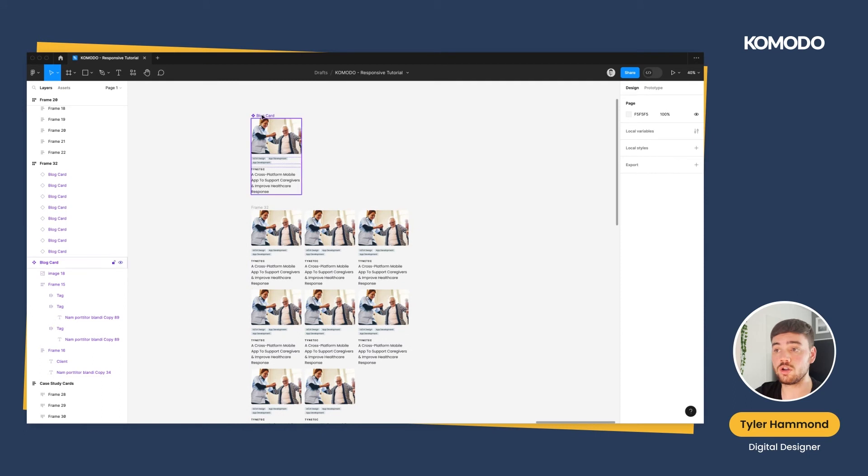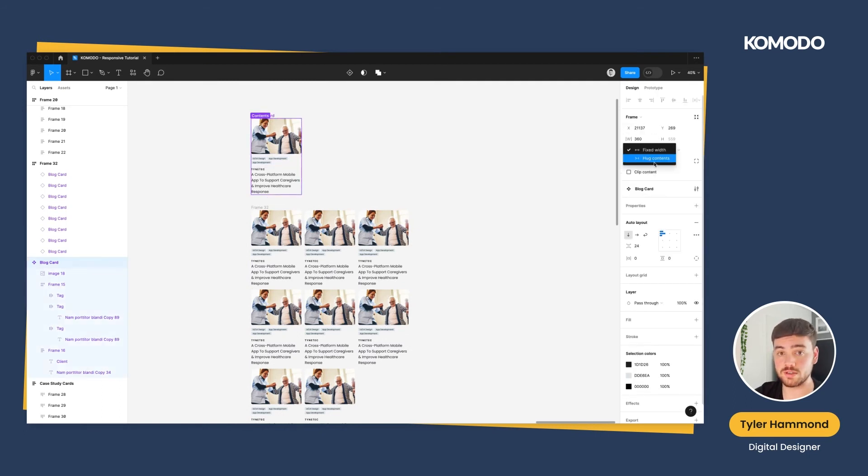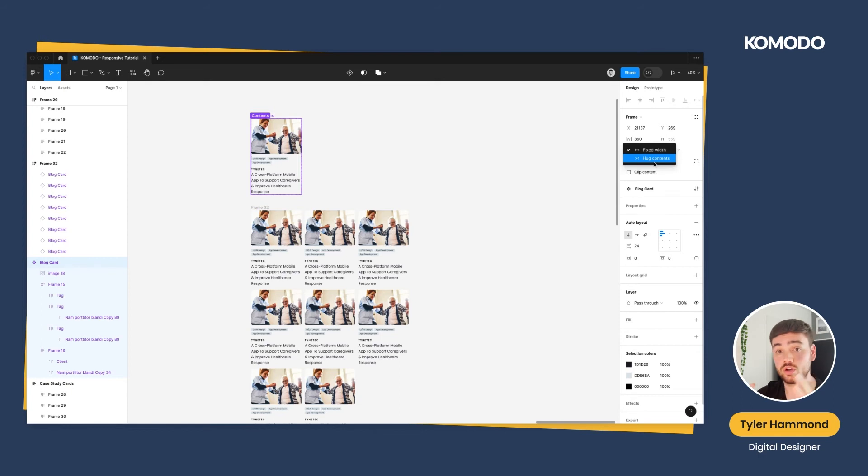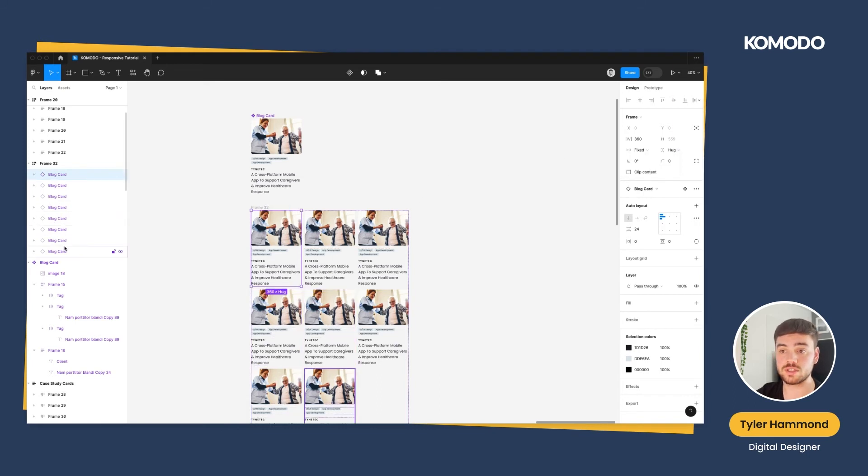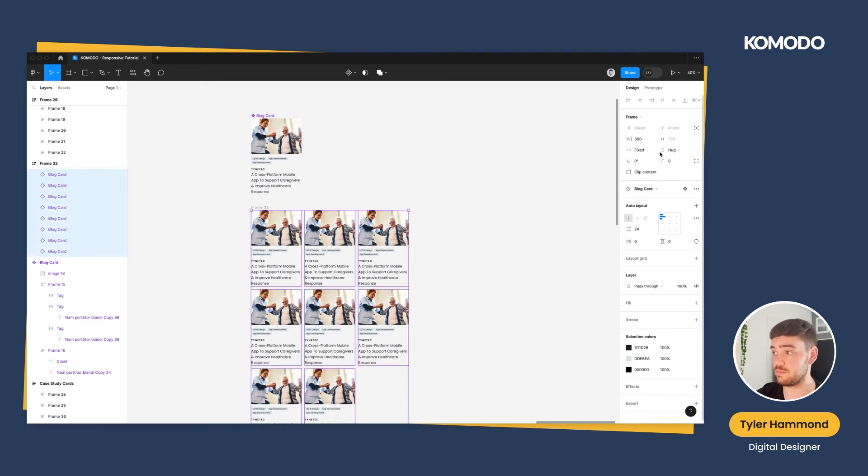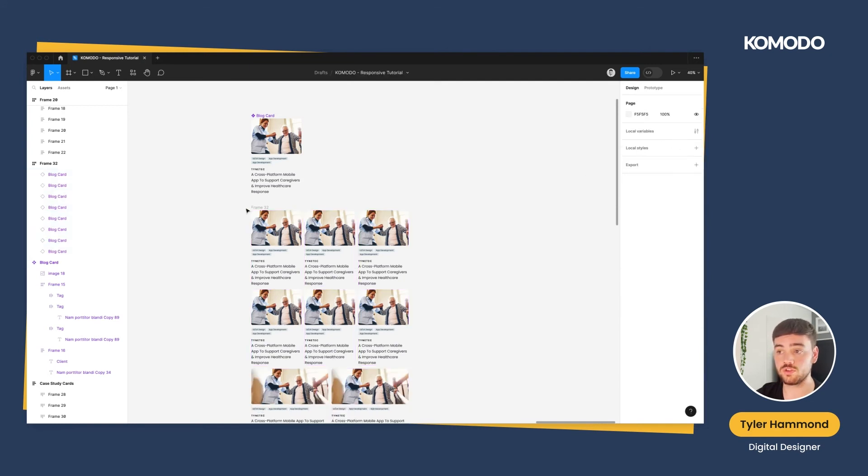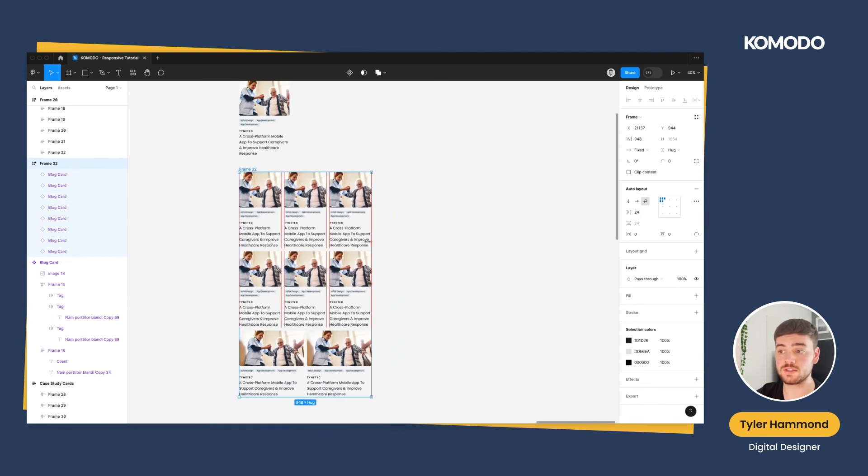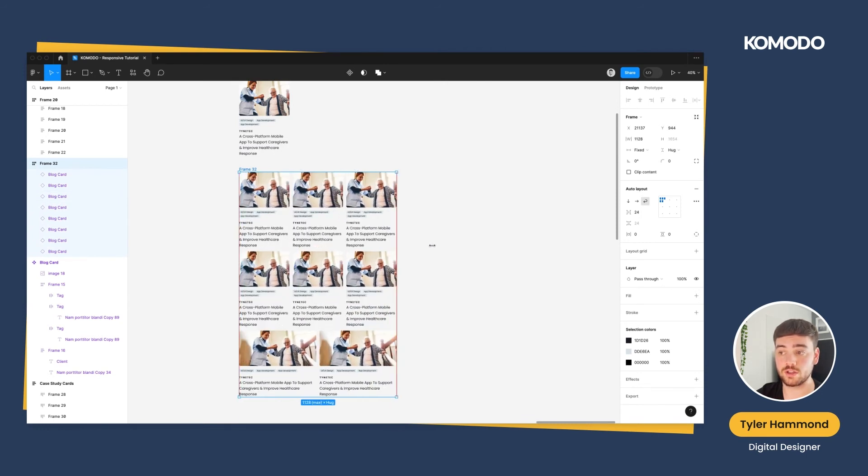To make sure that these resize, all you need to do is set these individual cards to fill container. You can't do that with the component itself, because the only two options here are fixed width and hug contents. The reason for that is because that card is not sat inside of a frame or container, so it's got nothing to fill, where these individual cards do. So you'll see that option on those. All you need to do is select all of the cards within this frame, go to fixed, and change this to fill container. Once you've done this and you start resizing your frame, you can see that all of these cards automatically adjust.